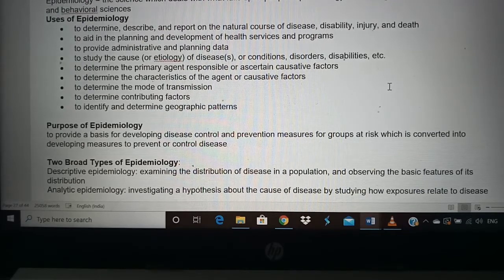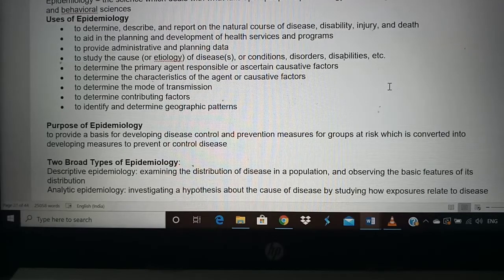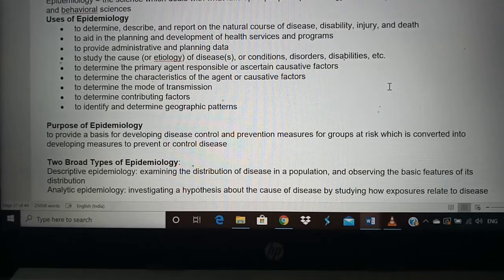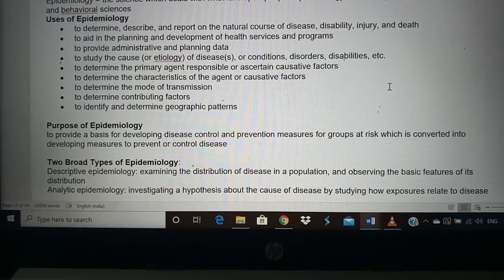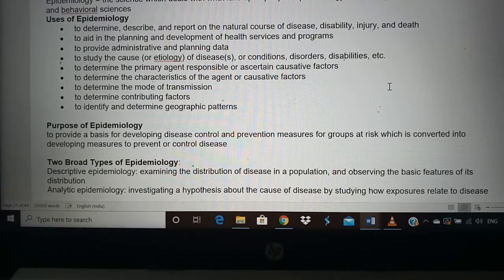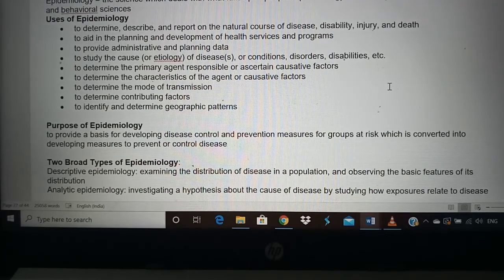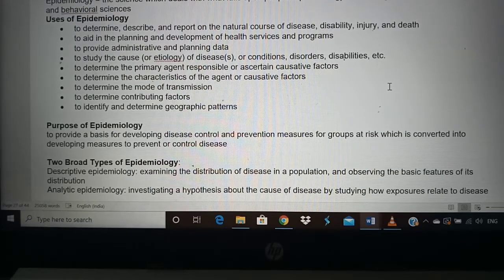Epidemiology also identifies geographic patterns — which area the disease spreads in, why it spreads there, whether climate plays a role, what diseases occur in hilly regions. There are hundreds of research topics available just from these uses: why coronavirus affects certain people, why cancer affects certain people, who gets cured, and whether the treatment people receive is adequate — all of this falls under the purview of epidemiology.